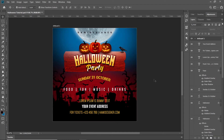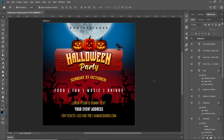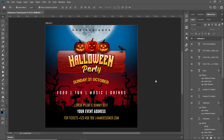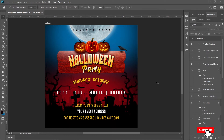Hello there! Today we will design this Halloween event poster or flyer in Adobe Photoshop. We will design this poster from scratch, so please watch the complete video and do subscribe to my channel and share it with your friends and colleagues. Without any further delay, let's get started with this poster design.